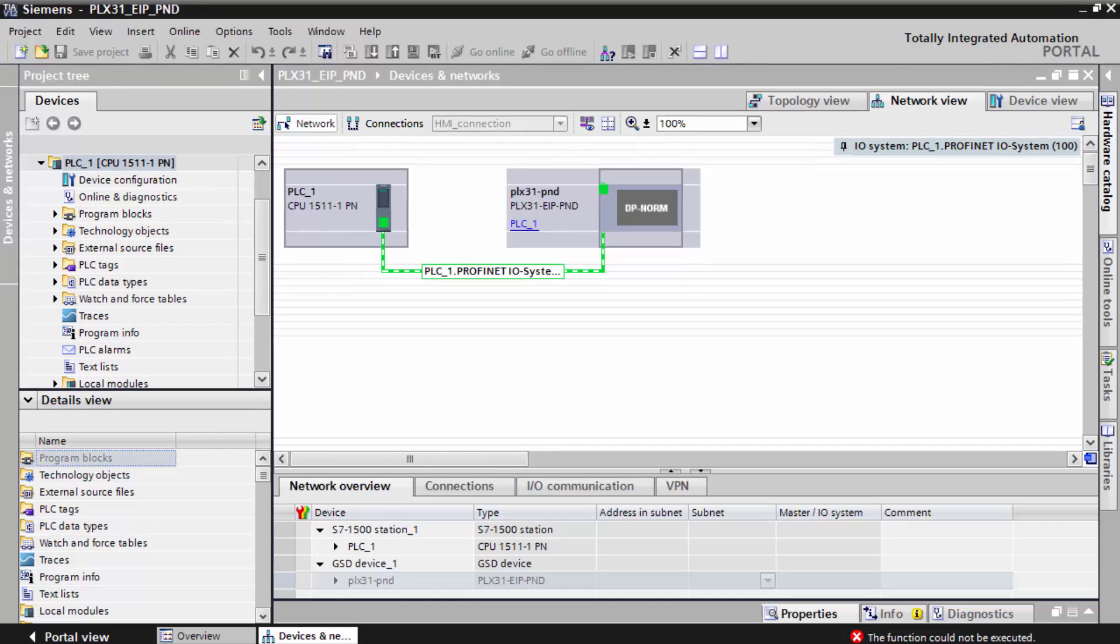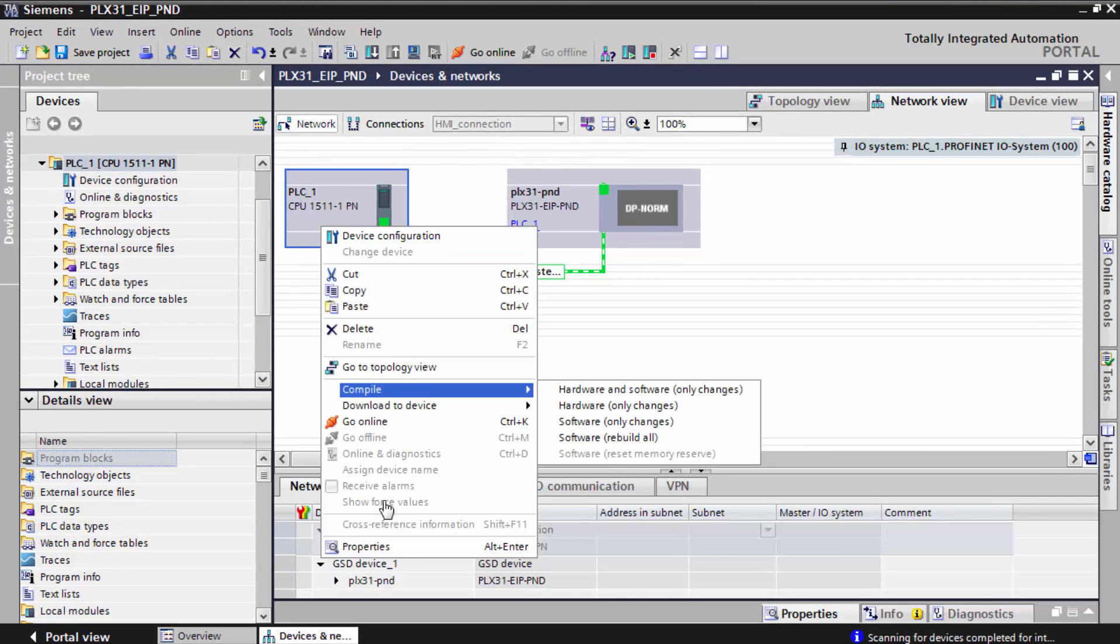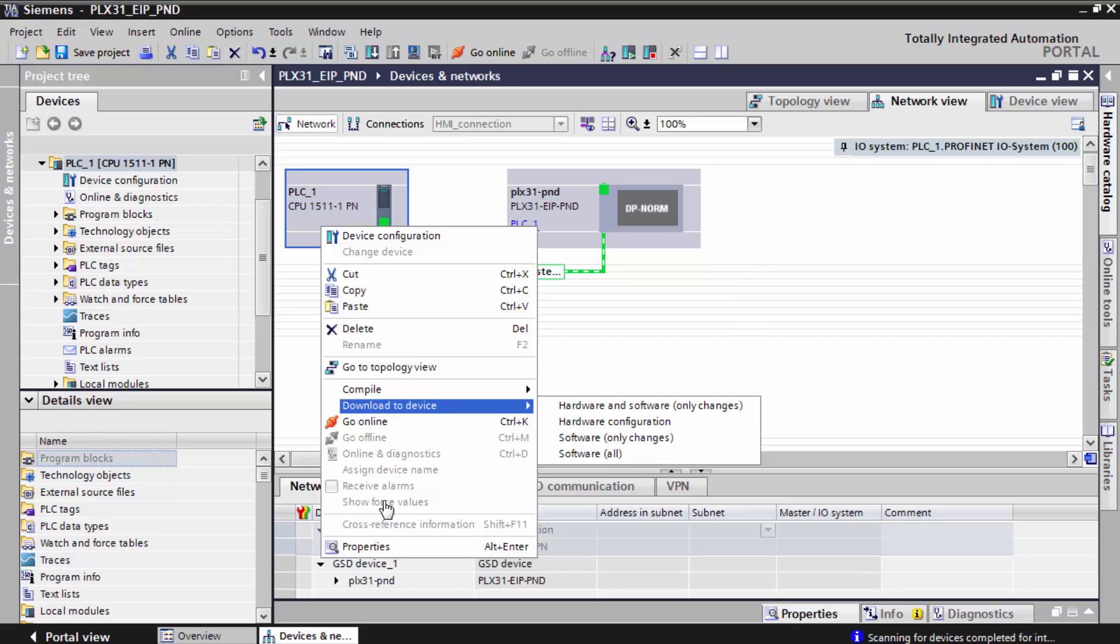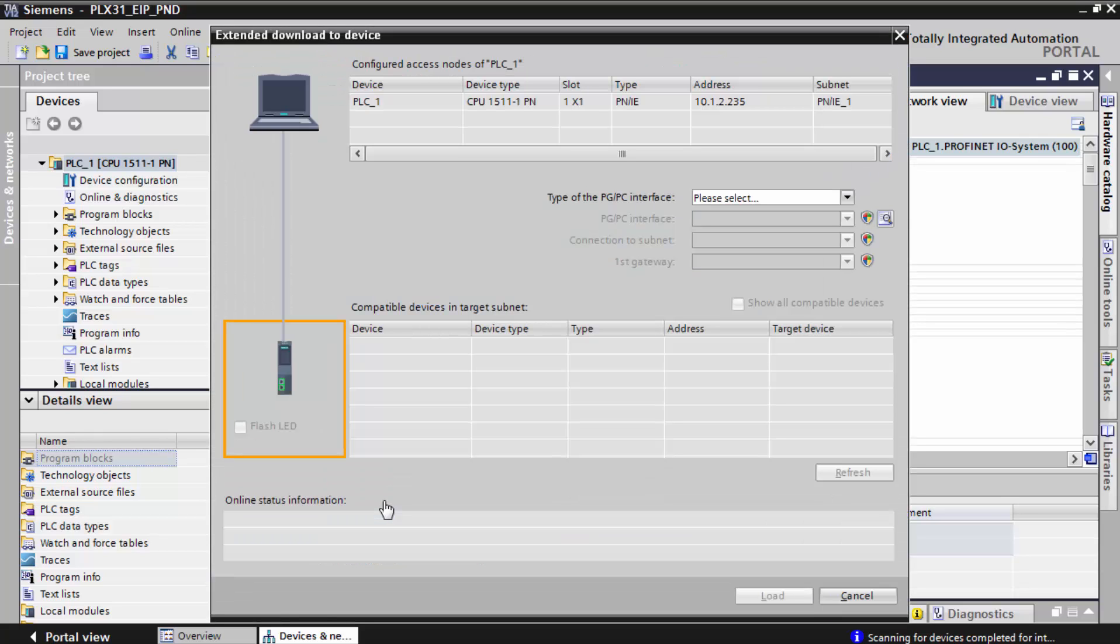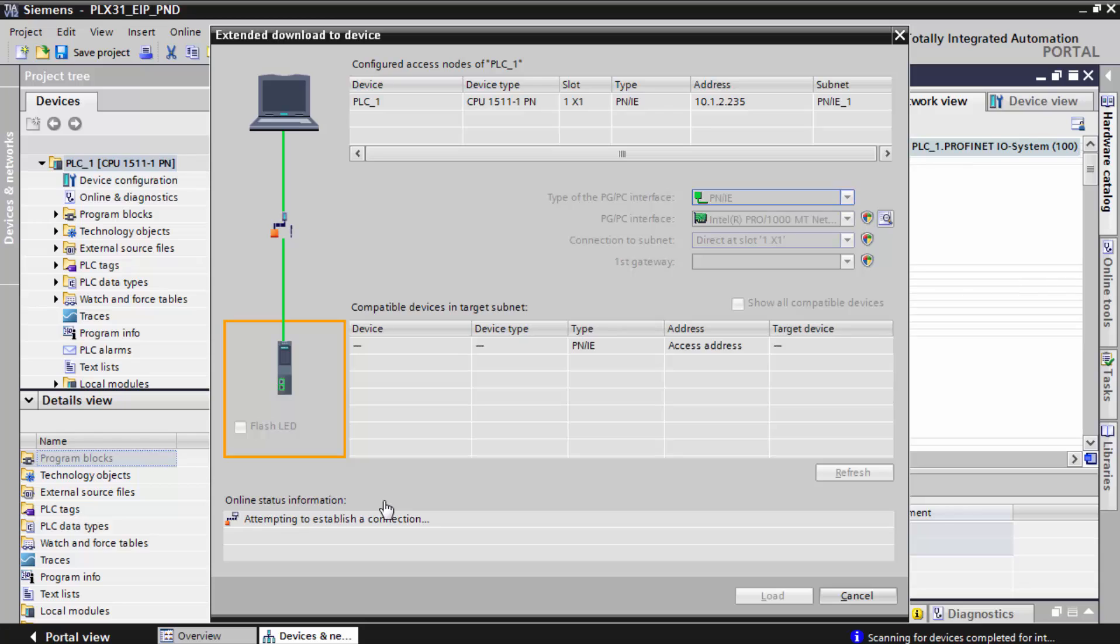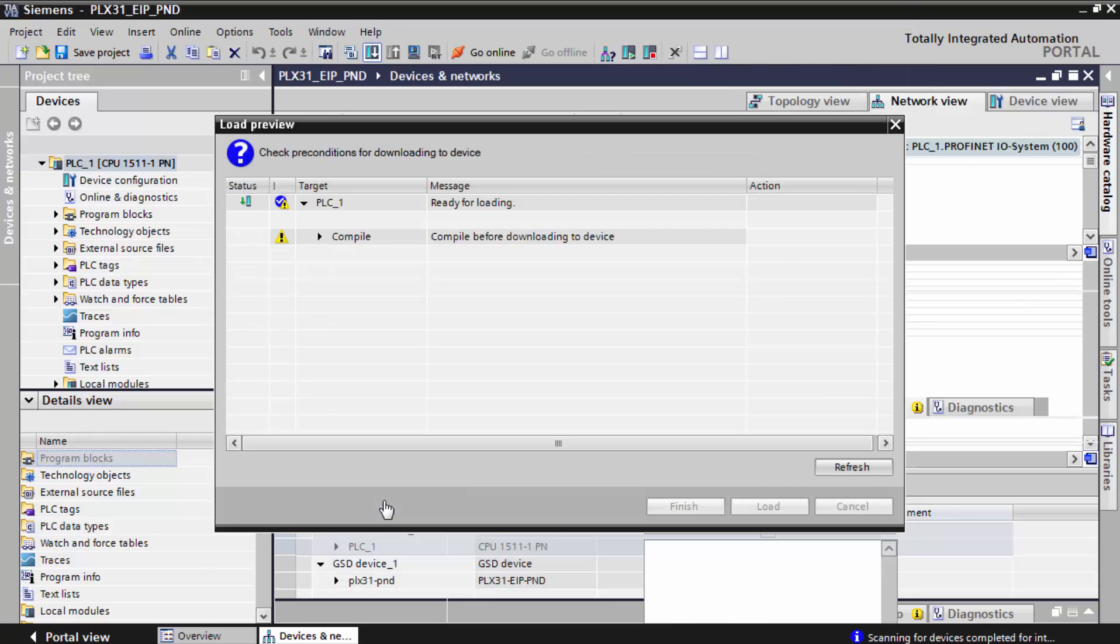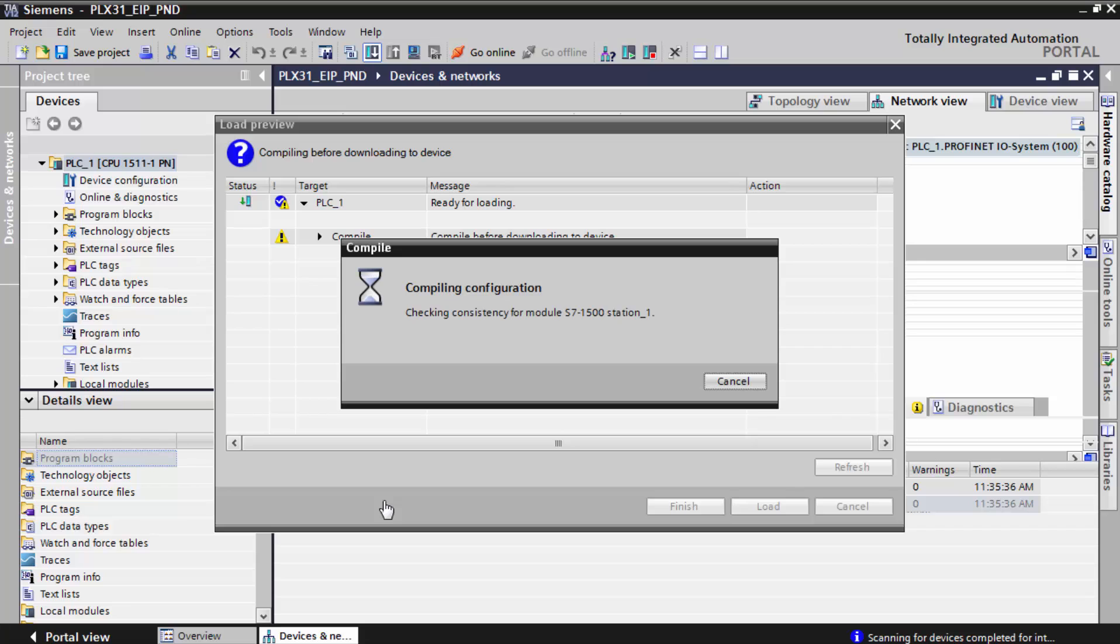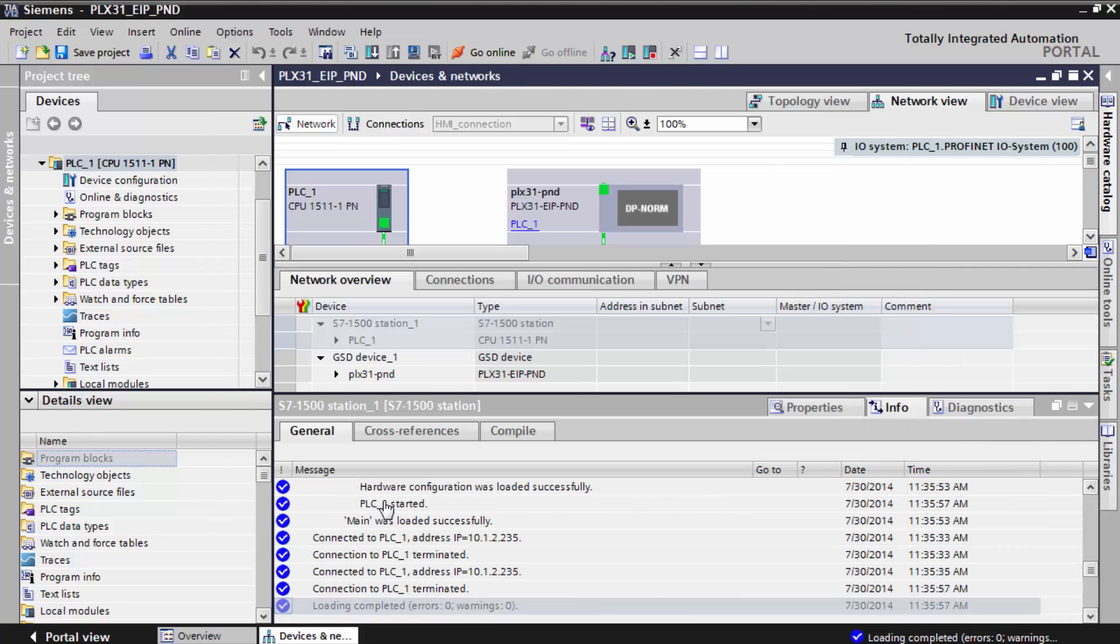Right click on the processor and select download to device. On the download window, use the drop down menus to select your interface information and the subnet you'll connect to. TIA will connect to the processor and we'll click the load button to compile our configuration and download it to the controller.